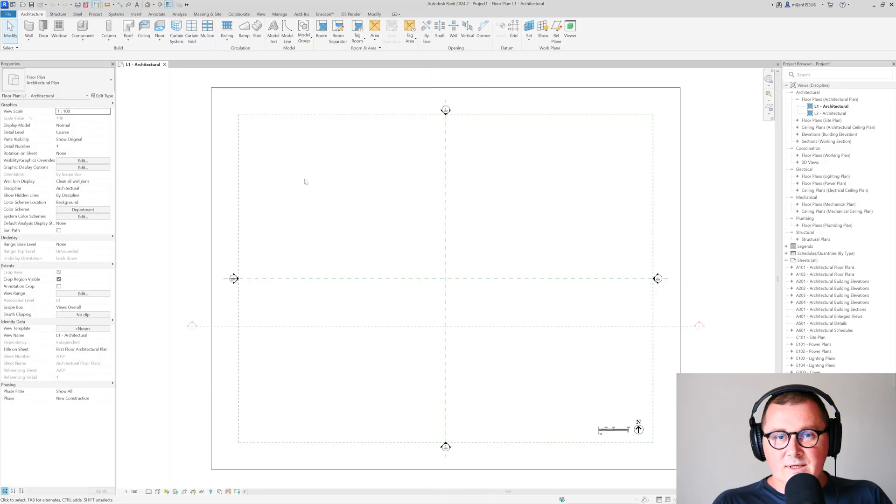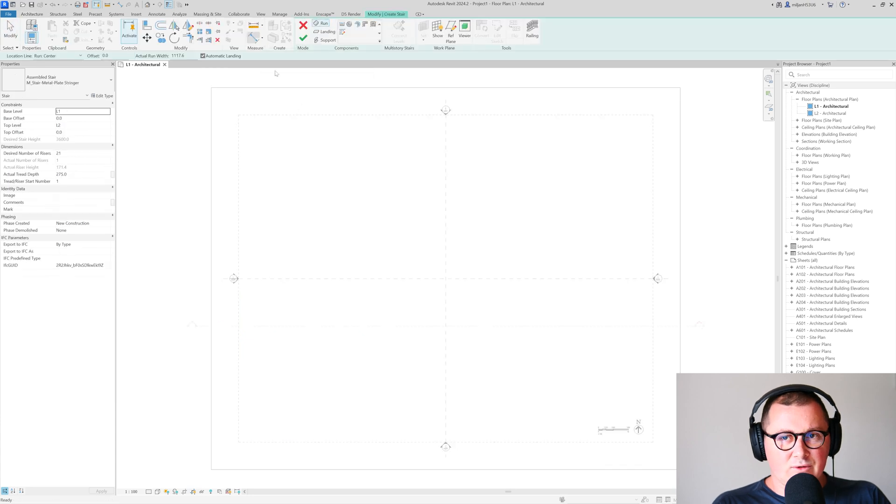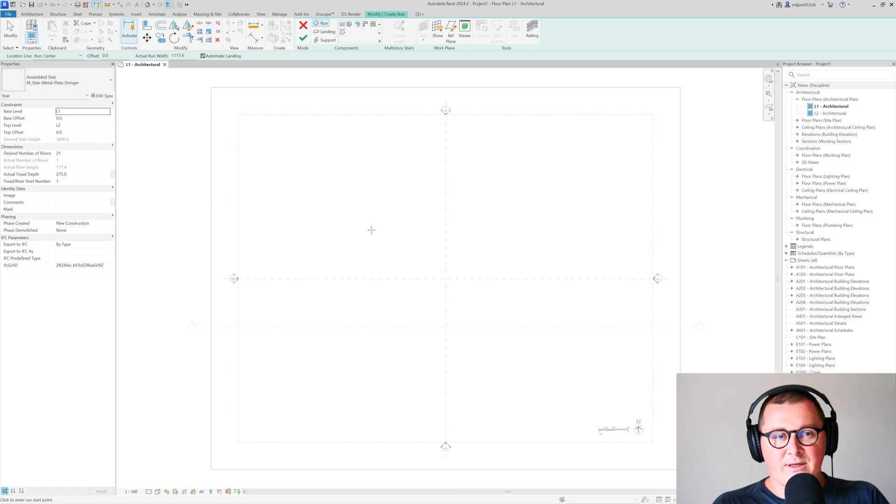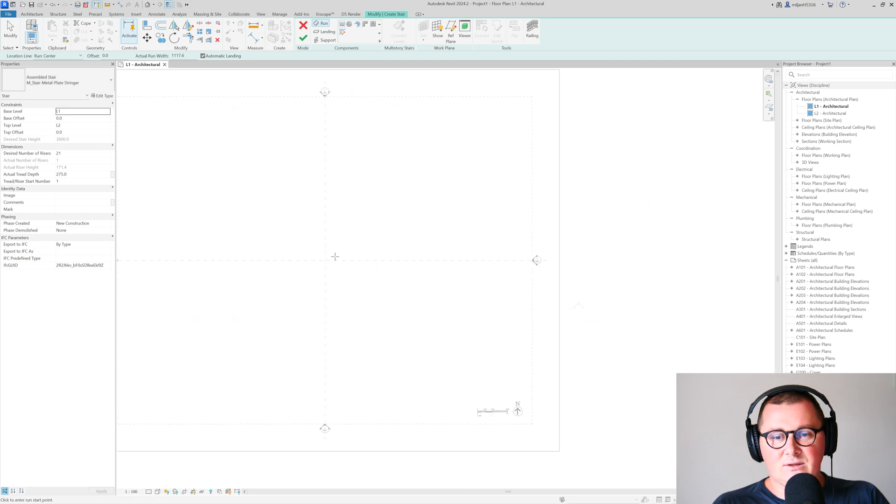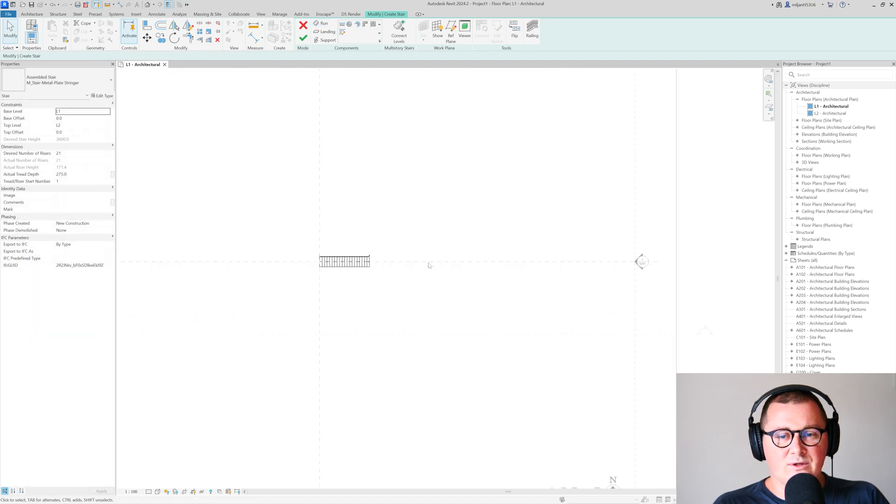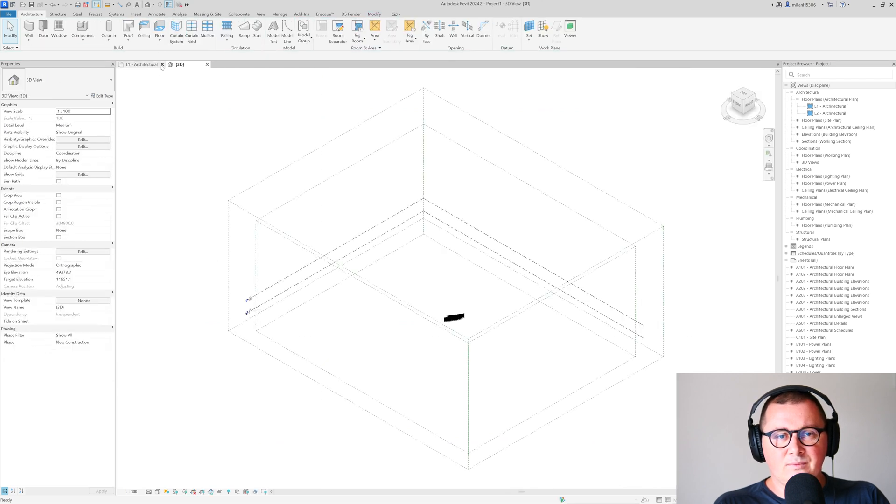The first thing I'm going to do in Revit is create the stairs. This is the metric multi-discipline template, and I'll be using the metal stairs. I'll make one from the first to the second level using the default settings, and then we'll create a 3D view.